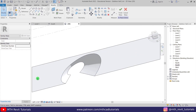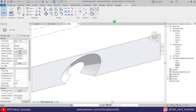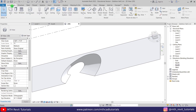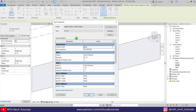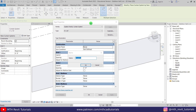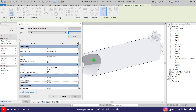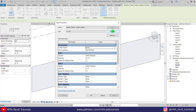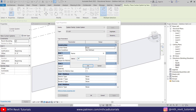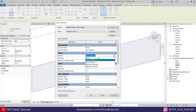Now I'm going to use the curtain system to create the aluminum slats for this facade. Let's click Finish Mass, then go to Architecture and select Curtain System. First I'm going to edit this — let's create a duplicate. We want to create two different curtain systems because we want to use a different material for the curved part. Let's create a duplicate and call it Aluminum Slats C for the curve reference.